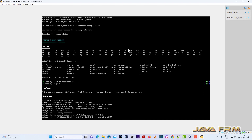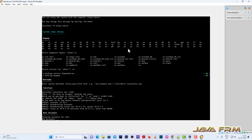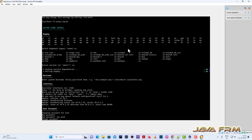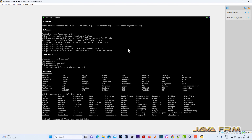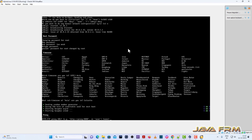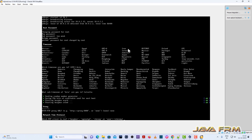I am not using any manual network configuration. Provide the root password. For timezone, select Asia — you can select your timezone accordingly. For proxy I am not adding any proxy, giving none. For NTP time protocol I am going to use Chrony.